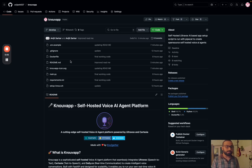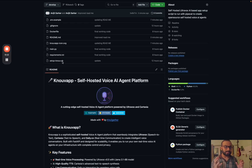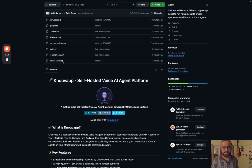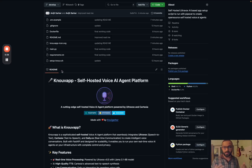Hey everyone, by the end of this video you will know exactly how to self-host Ultravox and create a voice AI agent in your own infrastructure, in your own managed control server. The project we are going to use is called 'no-uv-app', which we built in-house at our agency. We help different businesses self-host AI solutions and build SaaS applications, and we're giving away the source of our own agency solution.